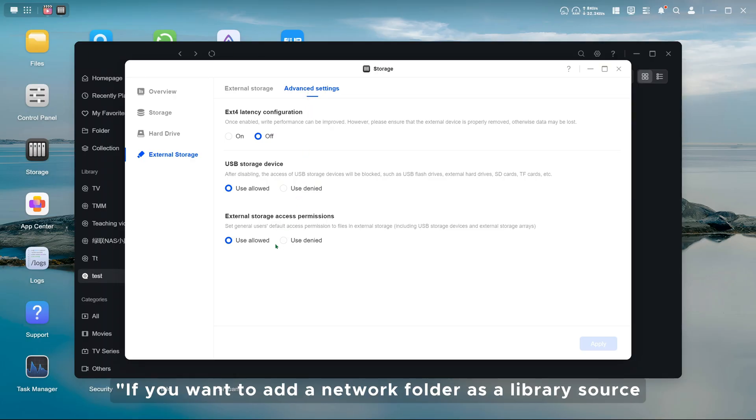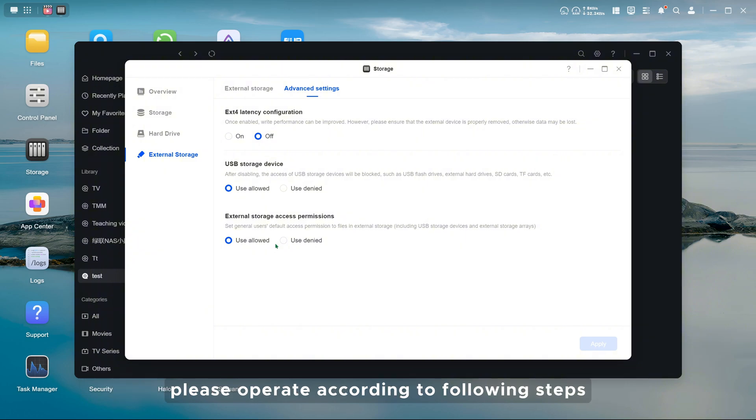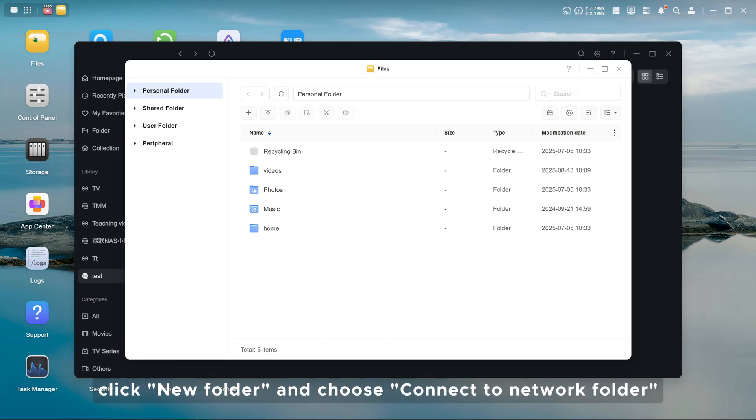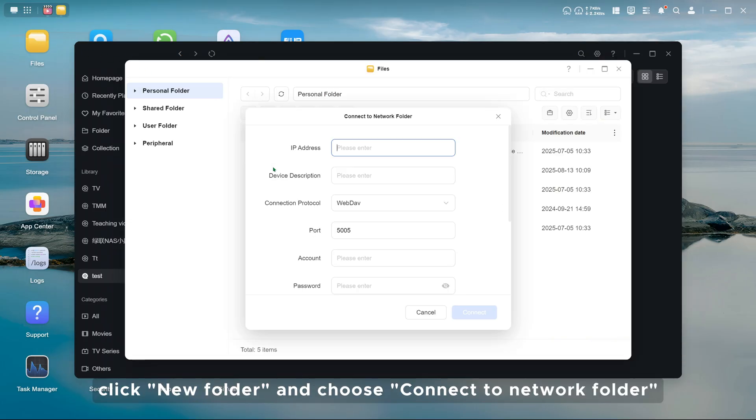If you want to add a network folder as a library source, please operate according to following steps. In files, click new folder and choose connect to network folder.